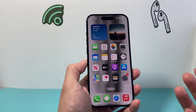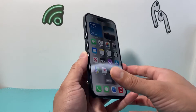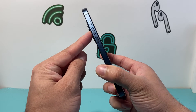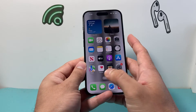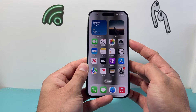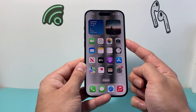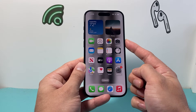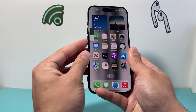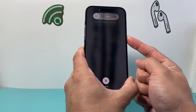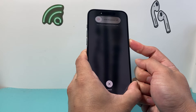Now after you close out all of the apps, the next thing you want to do is a forced restart. In order to do a forced restart, you're going to press and release the volume up, press and release the volume down, and then hold on to the side button until the screen goes completely black and you see the Apple logo appear. It's going to be volume up, volume down, and then hold on to that side button.